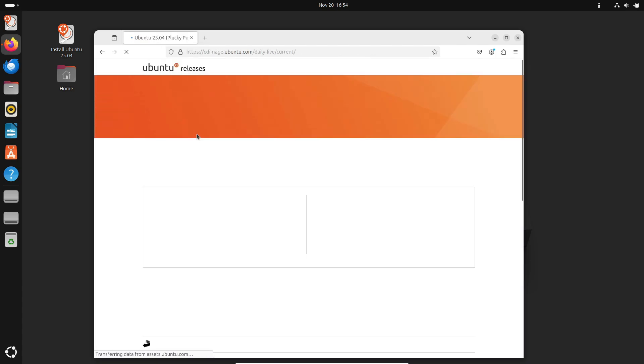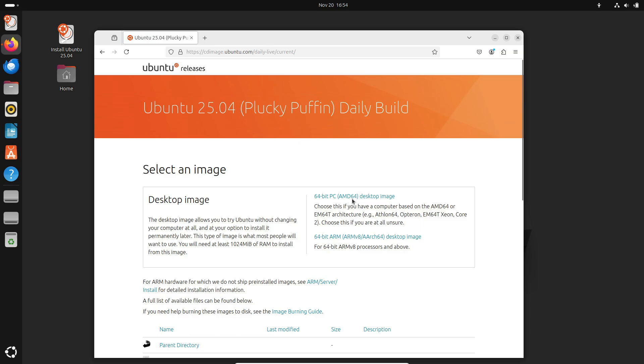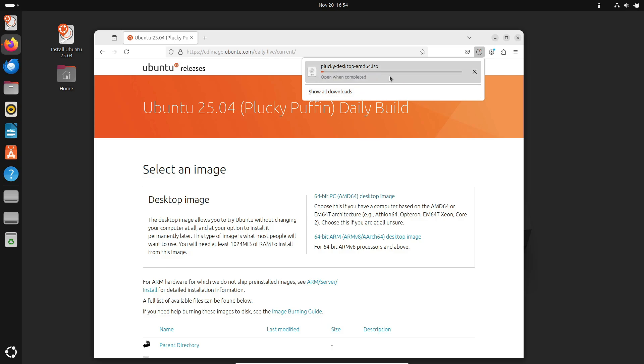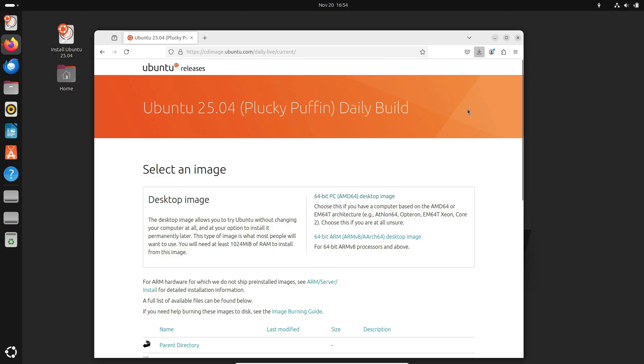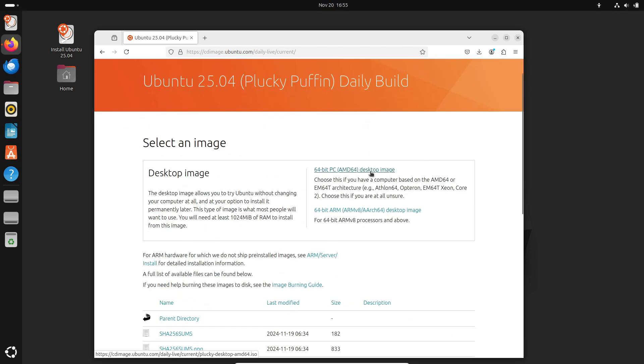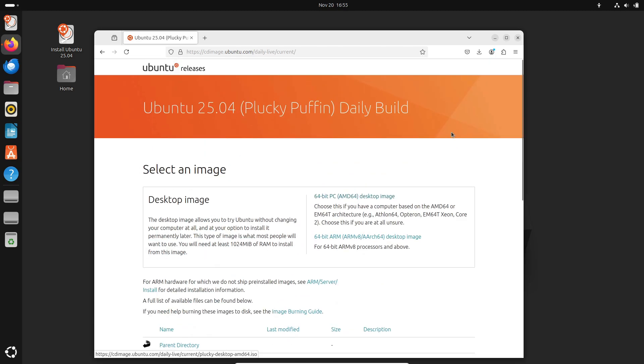Why should you care about Ubuntu 25.04? Well, it's not just another release. It's an evolution. With new performance enhancements, updated tools, and exciting features, this release is shaping up to be a fantastic experience for developers, gamers, and everyday users alike. Plus, come on, how cool is the name Plucky Puffin?